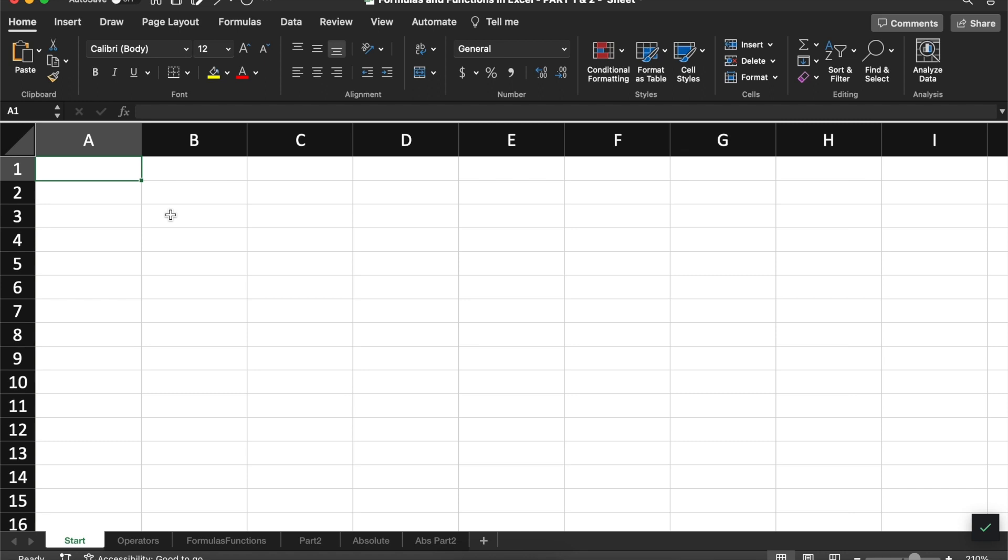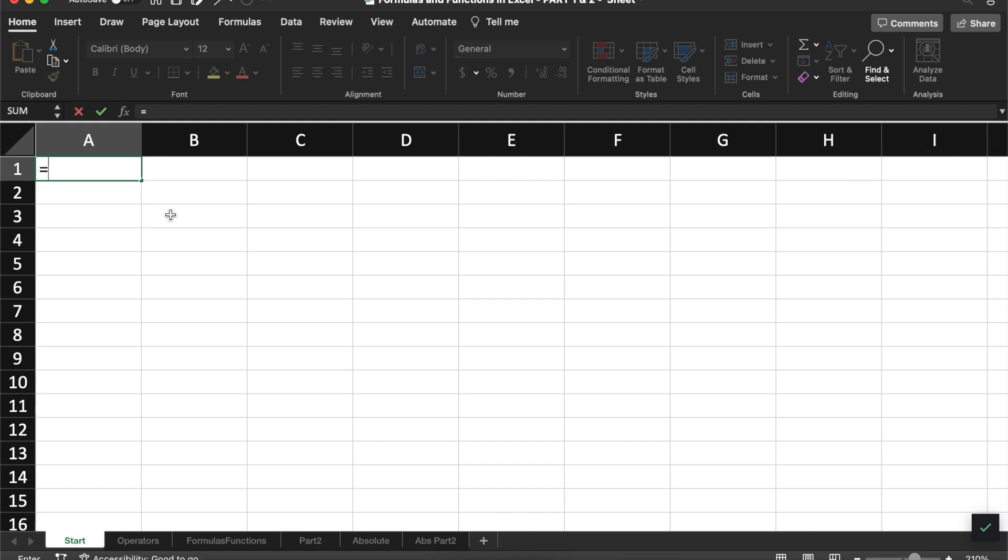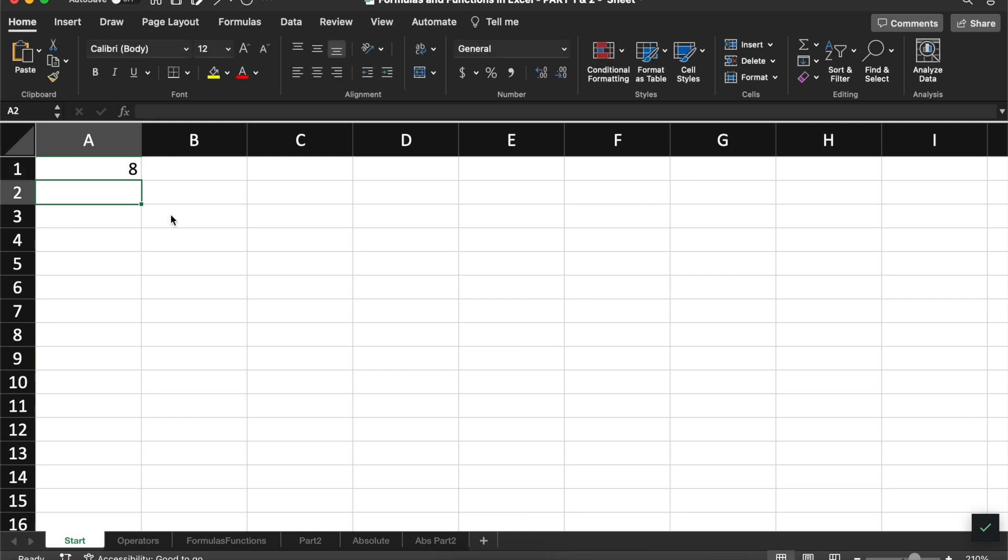Every formula is going to begin with an equal sign. And after that equal sign, you're going to put any sort of mathematical expression, for example, 4 plus 4. When I press Enter, it will then show me the result 8.